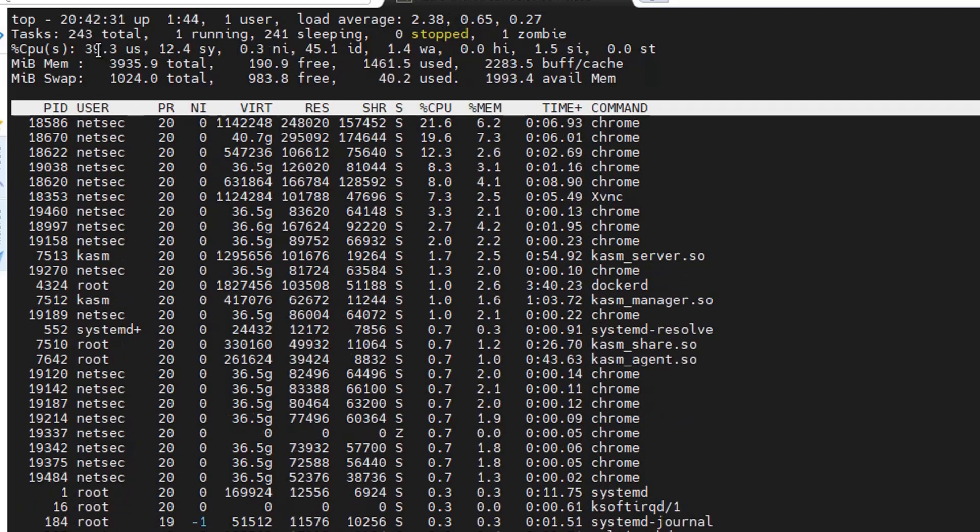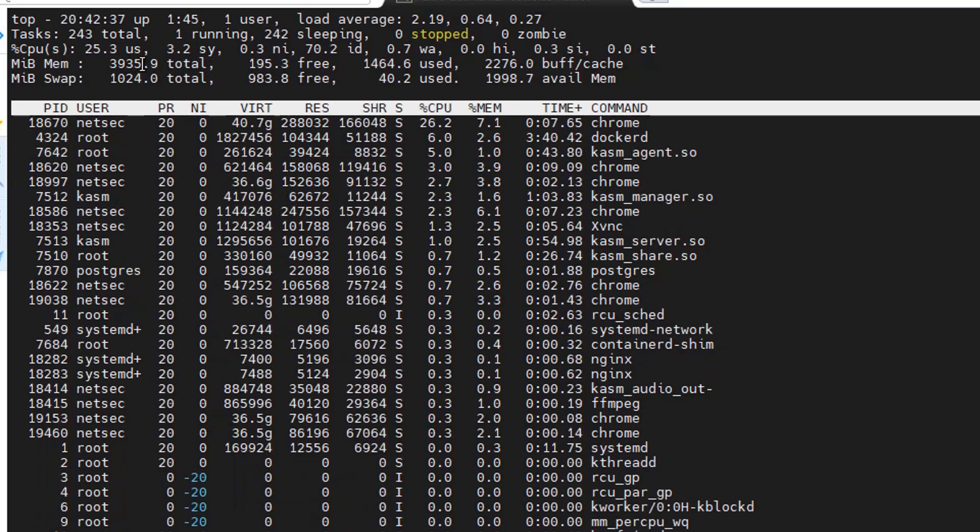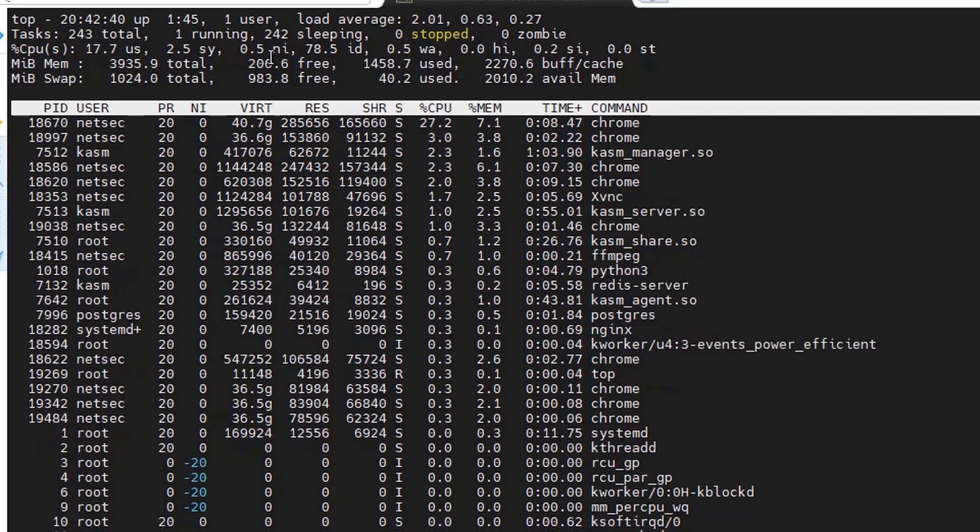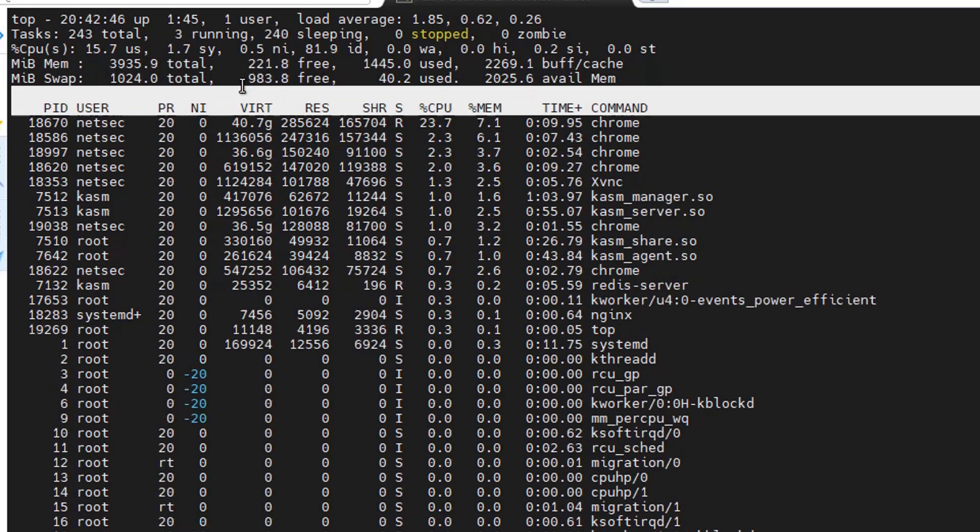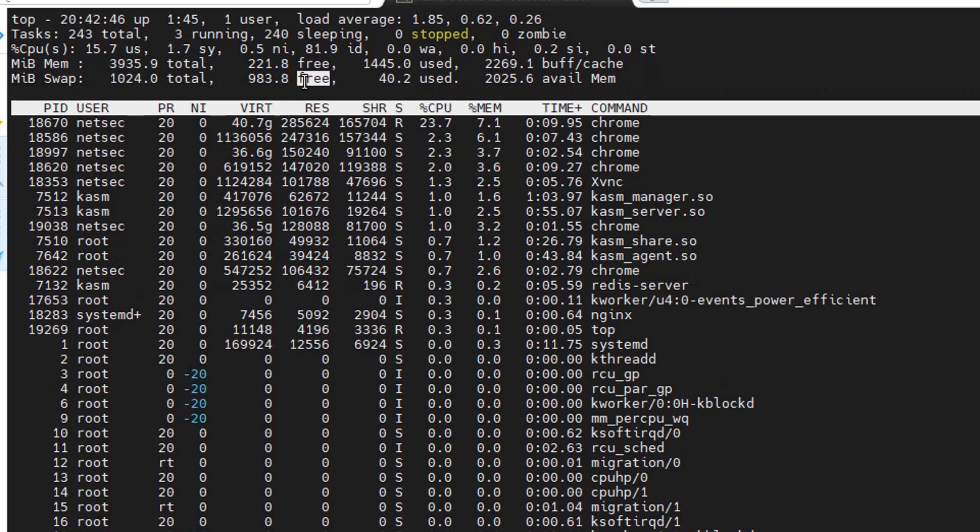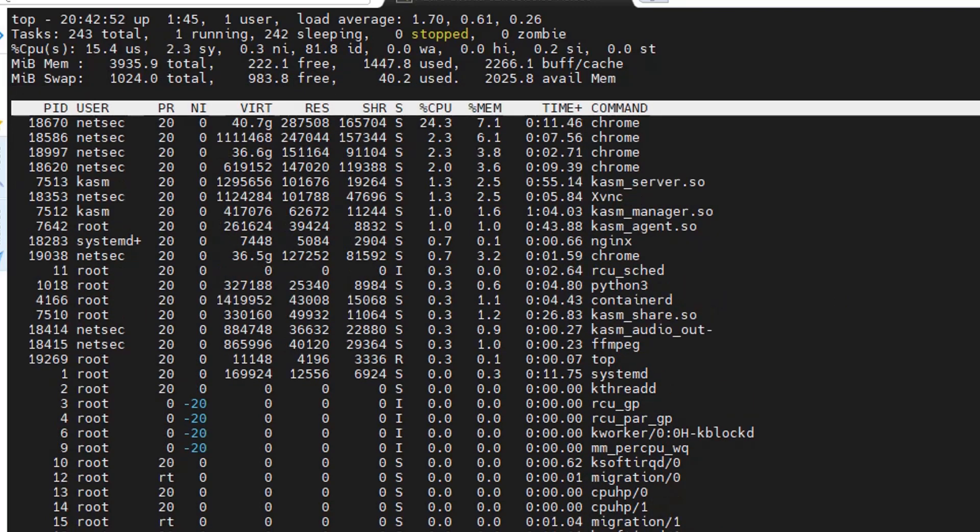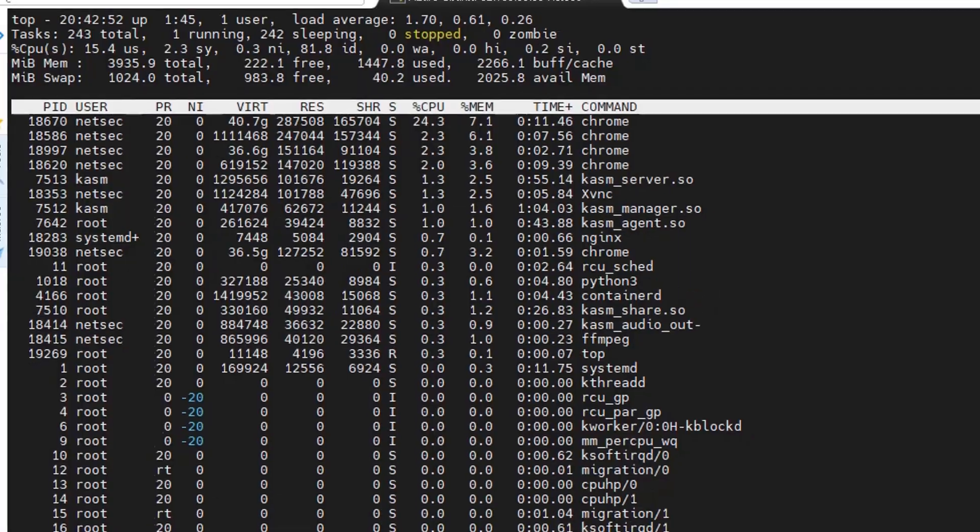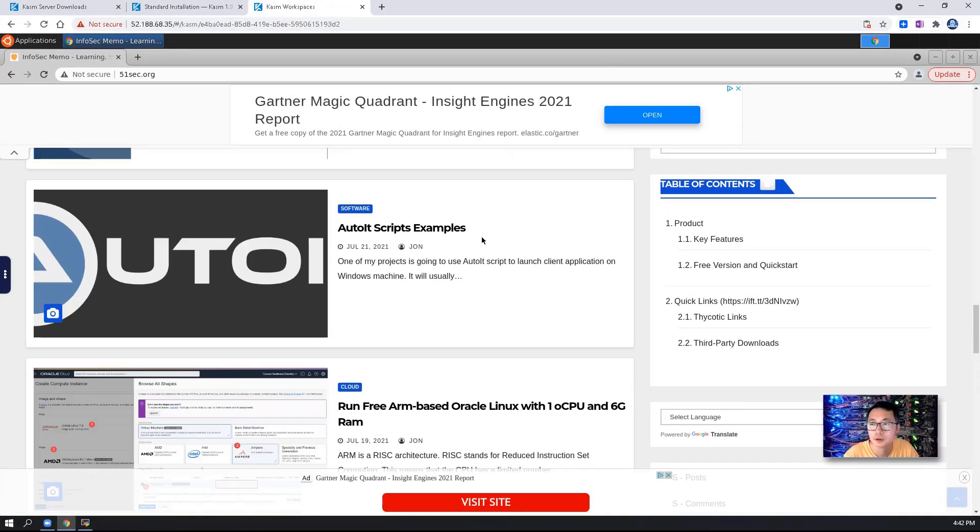At this moment we have 983 MB free. Is still okay. The minimum system requirement works.